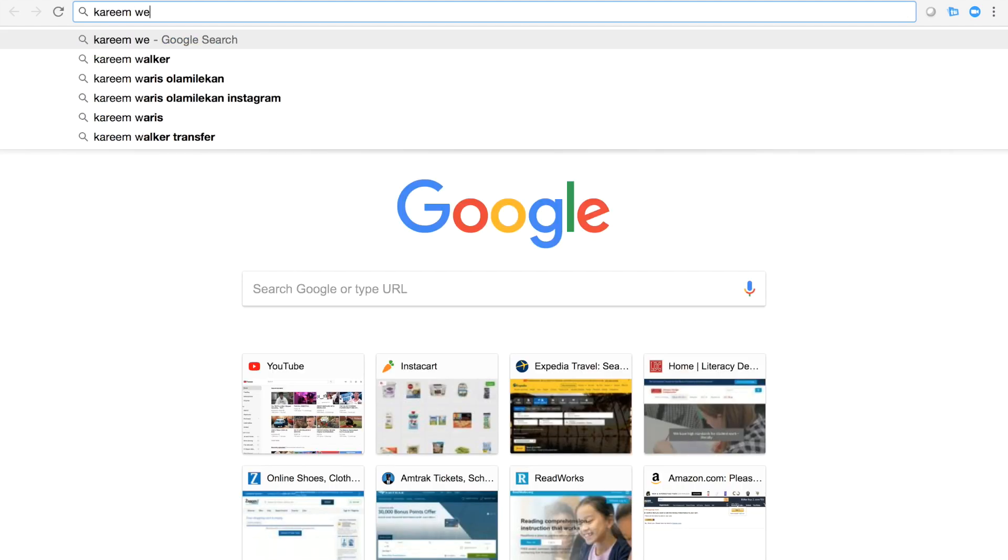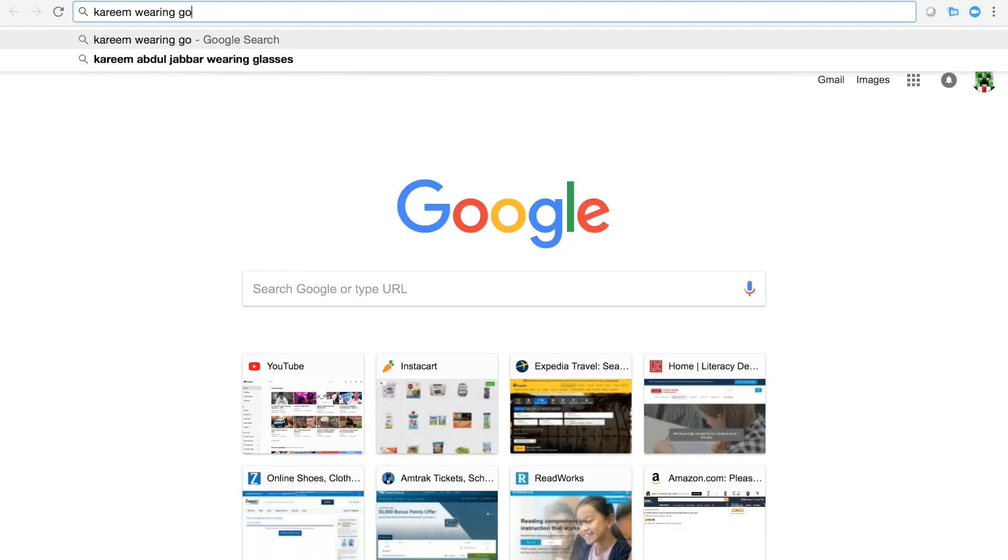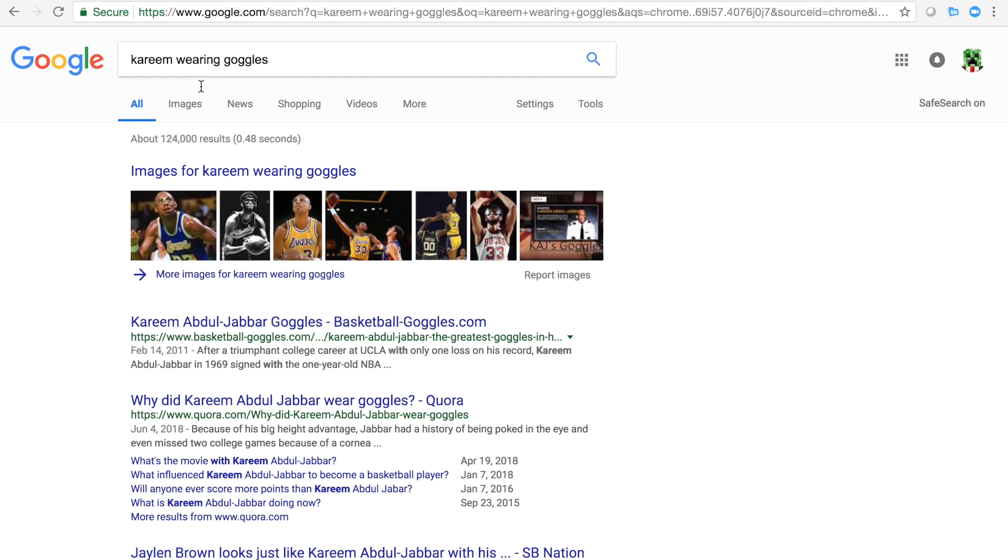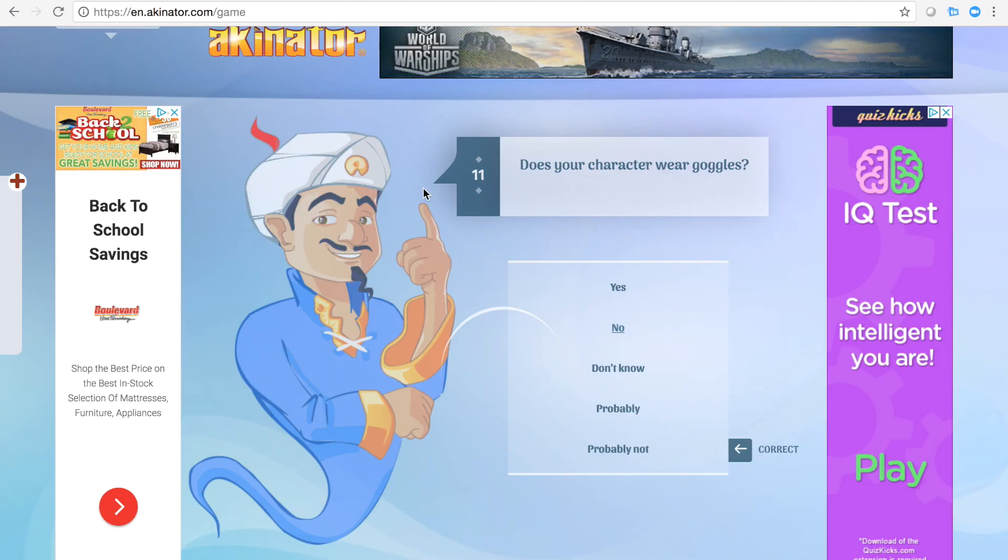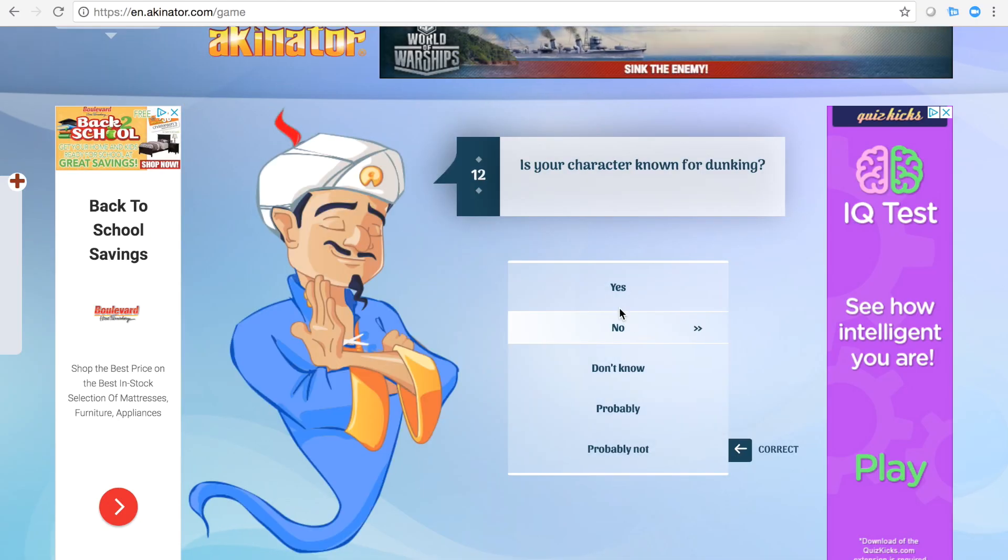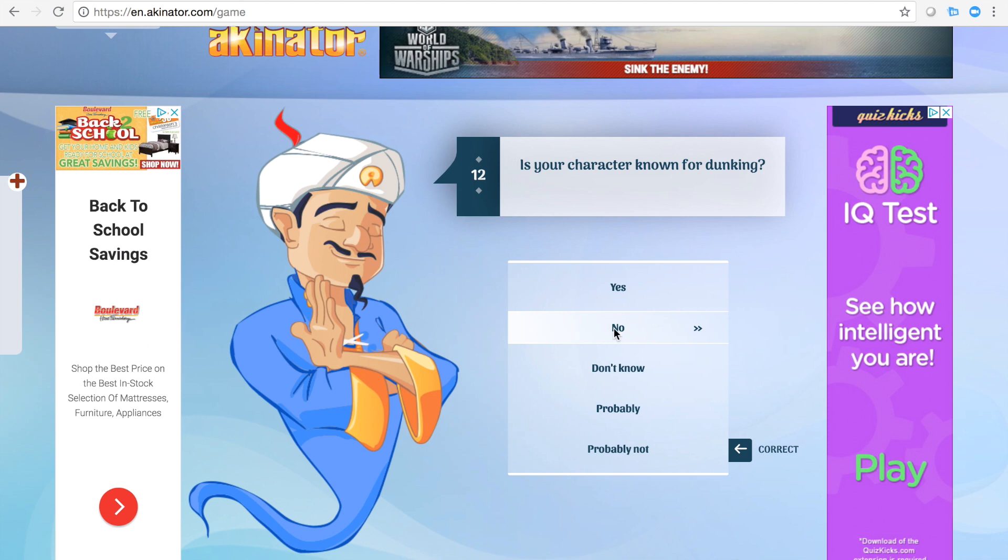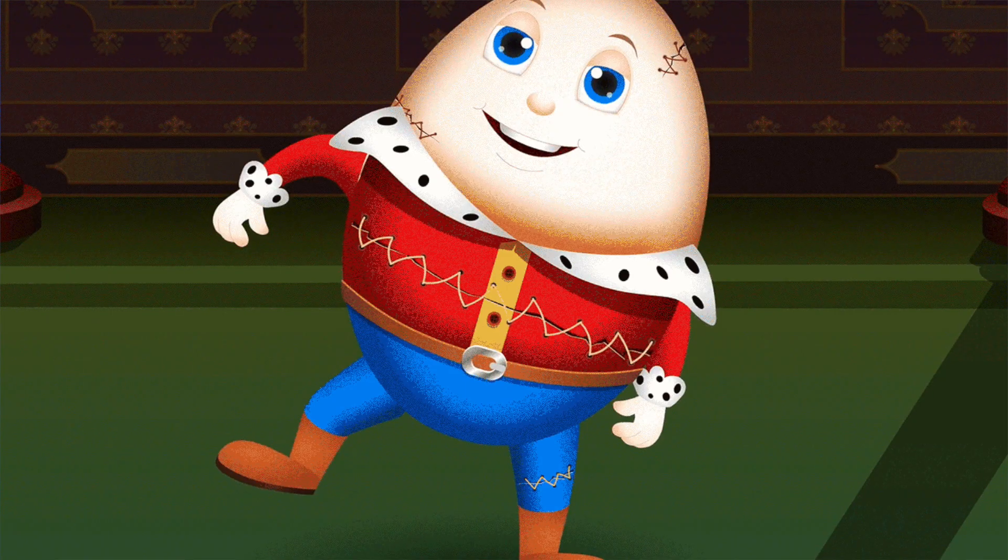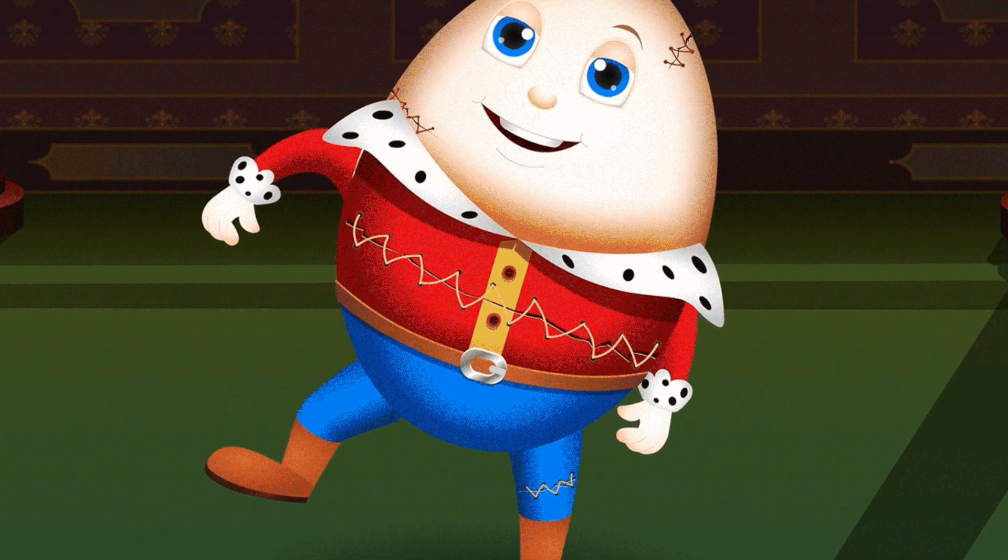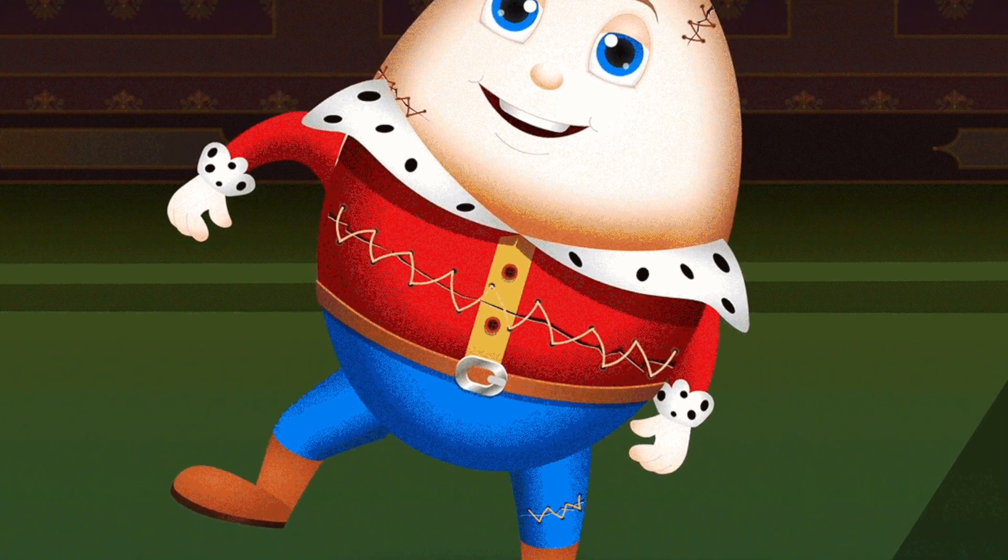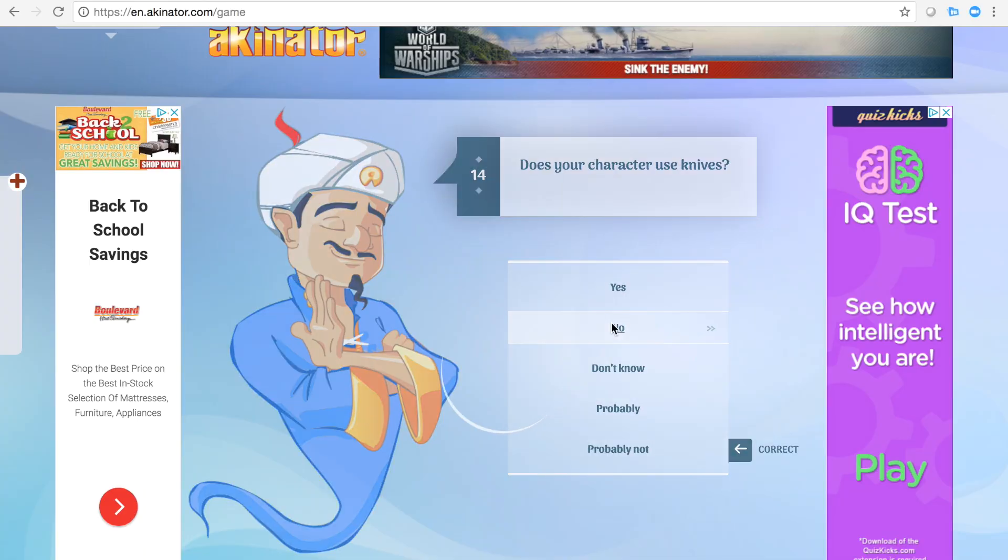Is he like Kareem, right? Like Kareem Abdul-Jabbar? Kareem wearing goggles. Oh, he wore glasses, yep. Known for that? Not really, no. He does not look like Humpty Dumpty. No human looks like Humpty Dumpty.